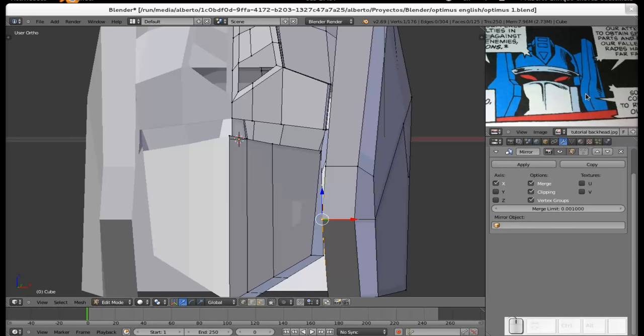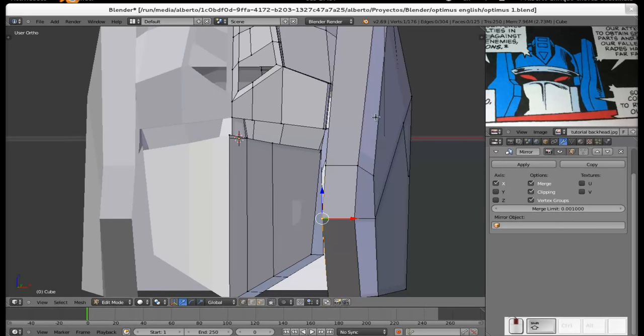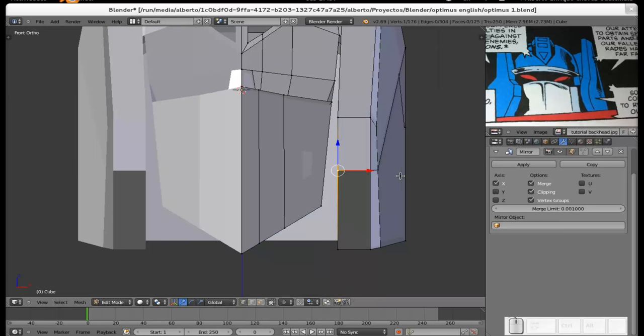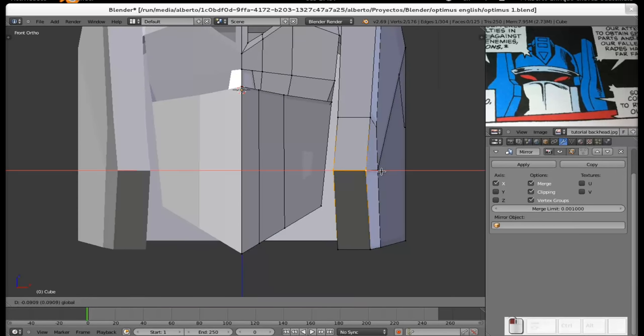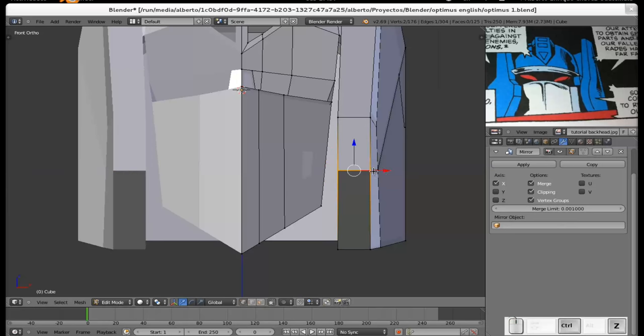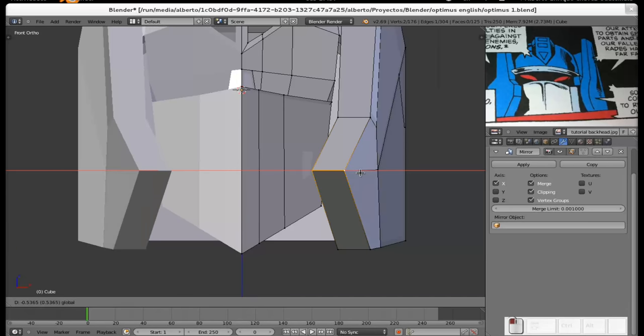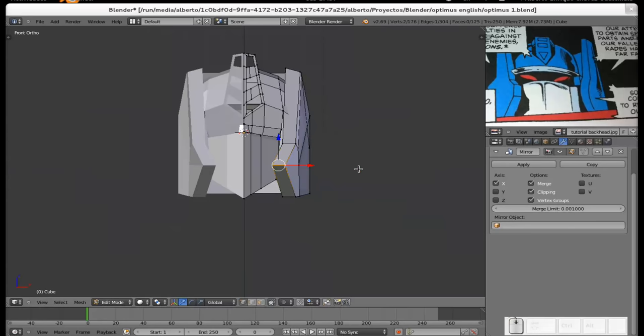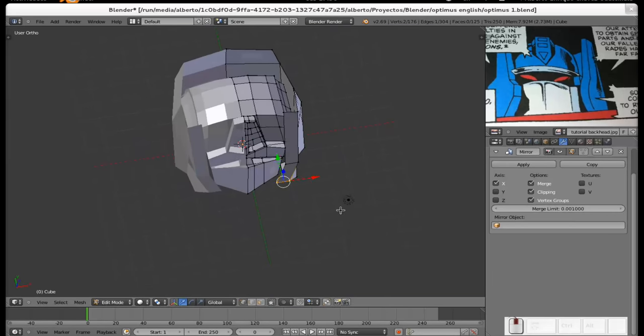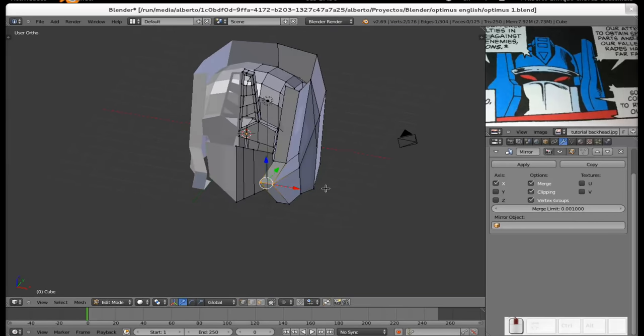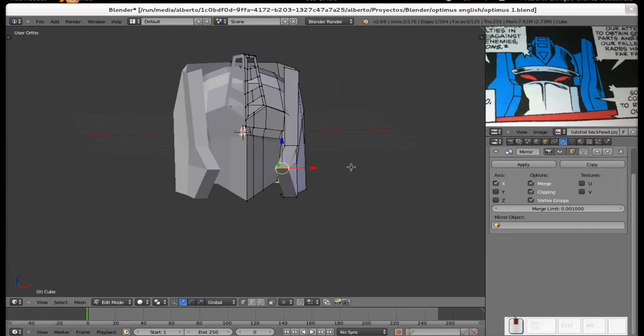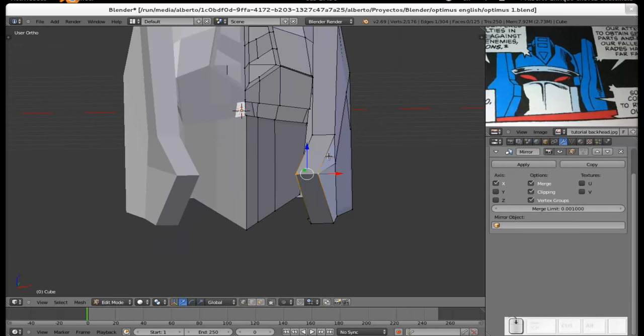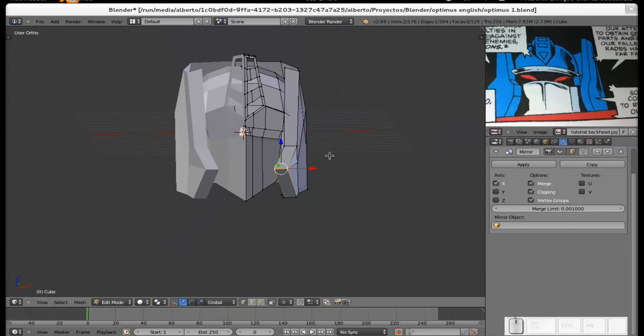As you can see here, they are a little bit trying to meet each other at the center, so what we're going to do is select these two vertices here and pull them on the X axis to the center, just a little bit. I think I can call it done. What do you think?